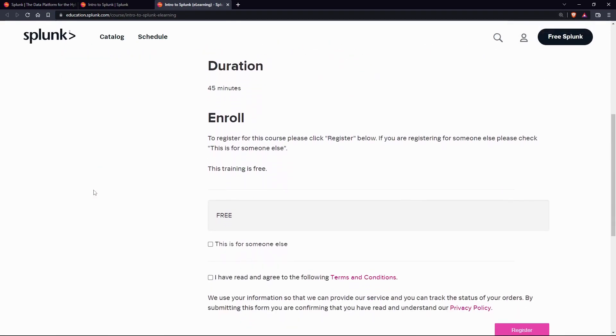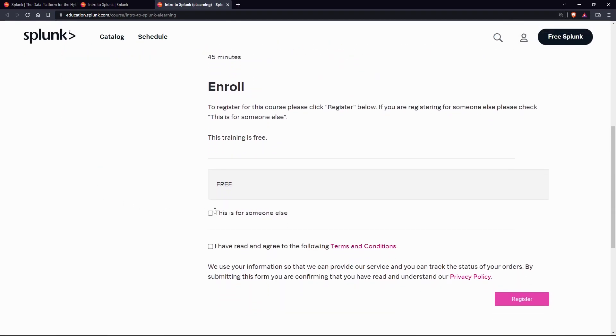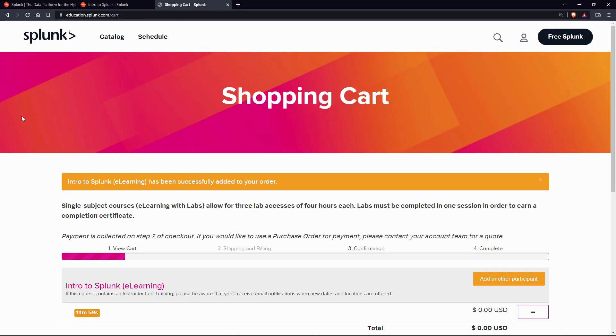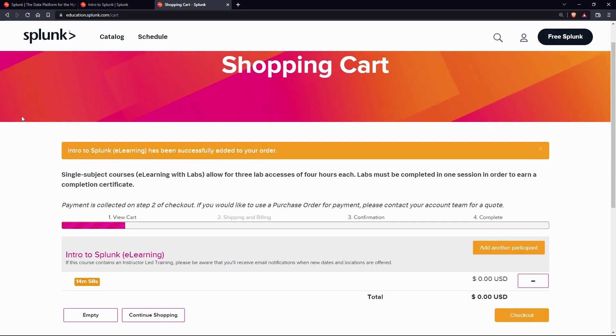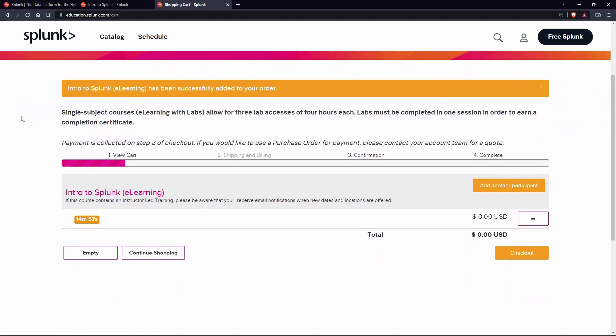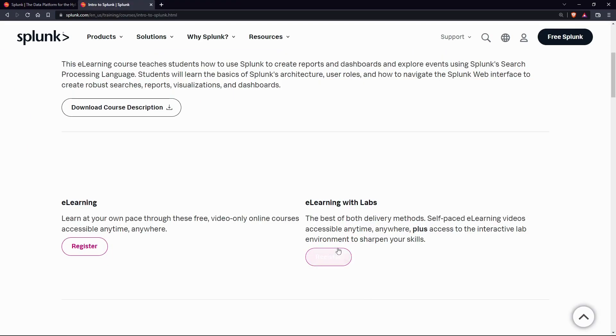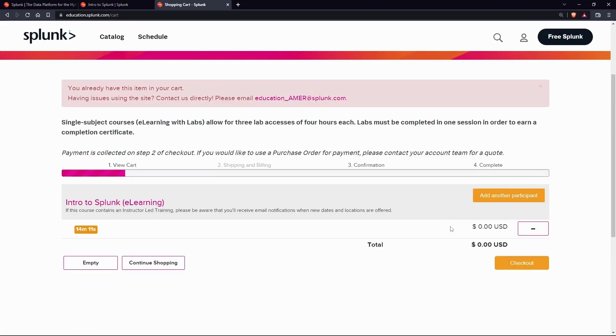If you have a machine which is generating data continuously and you want to analyze the machine state in real-time, then how will you do it? Can you do it with the help of Splunk? Yes, you can.